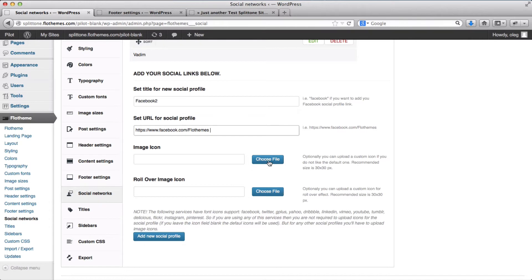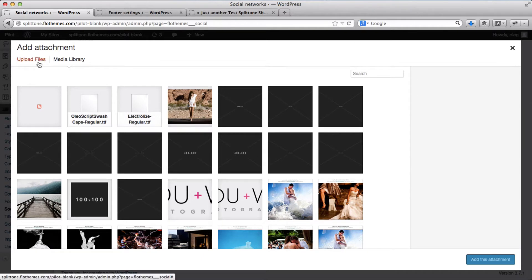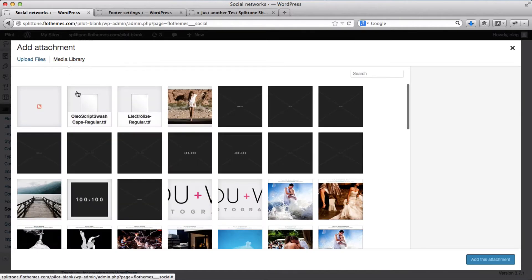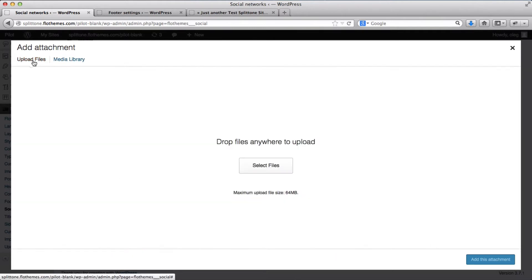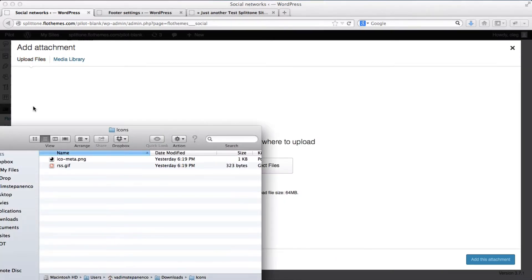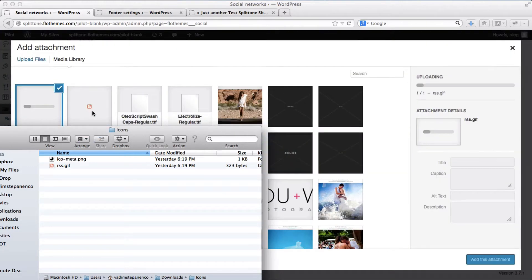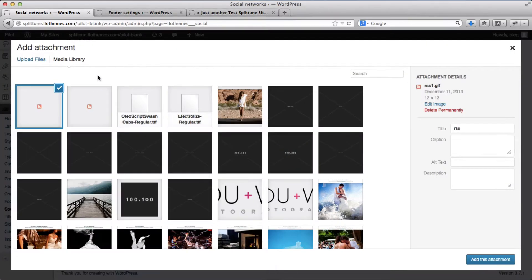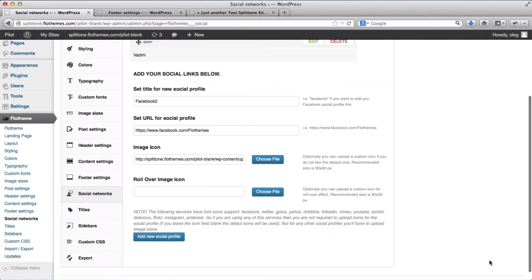And then we'll choose a file to upload our icon. So I can select an icon from my media library, which I have already an icon here, or I can upload a new file from my computer. So I'll go ahead and use this new file. Once it's been uploaded, just click on add this attachment.